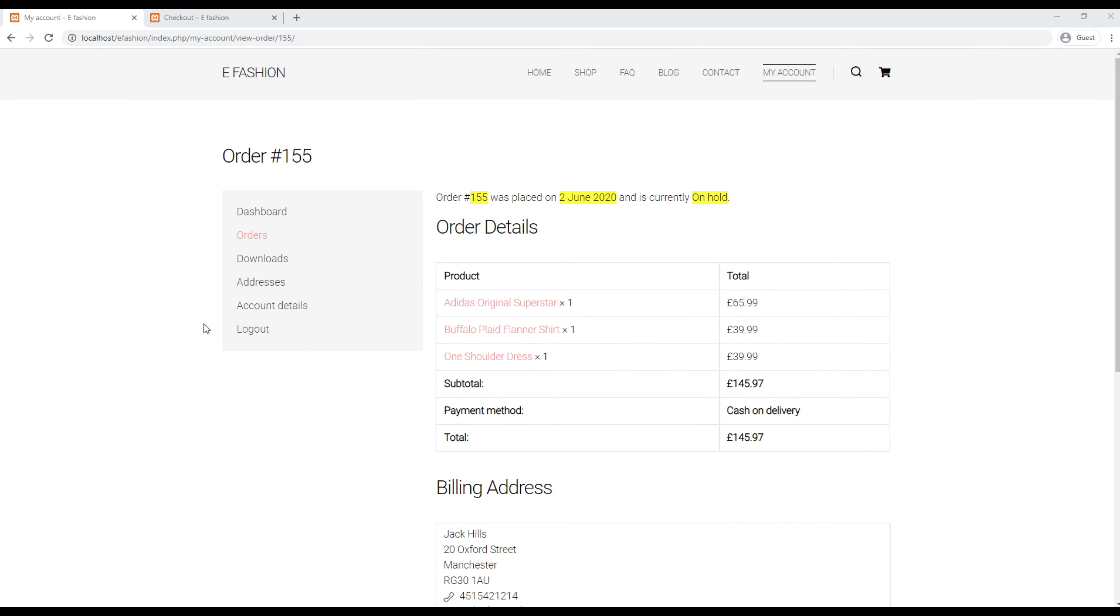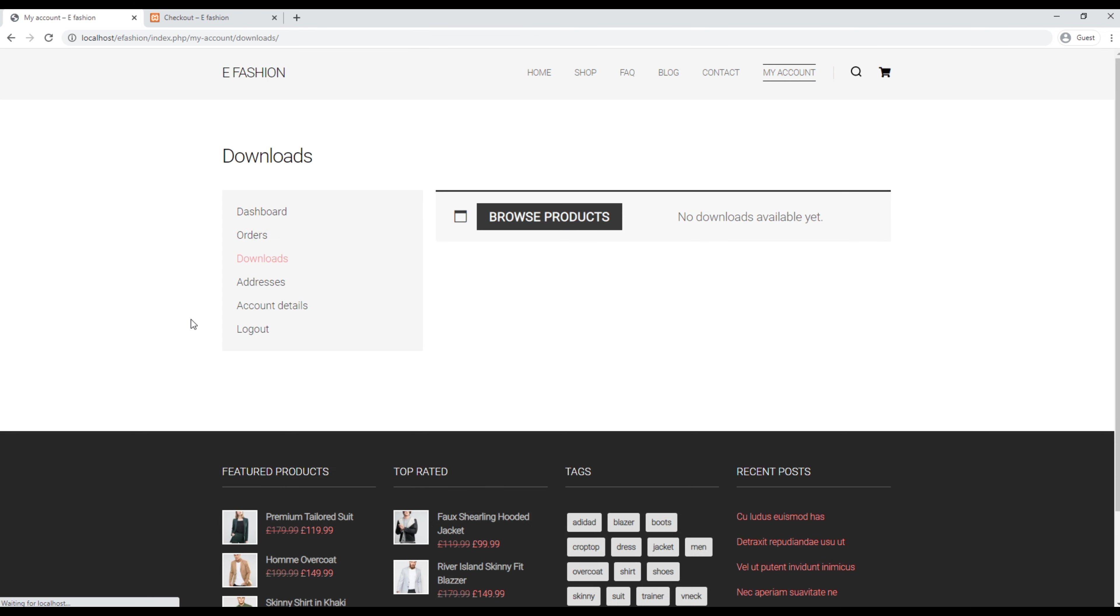If some product offers you to download some files like additional images, PDFs, or Word documents, then it will be visible in this downloads space when the product is on processing status. First of all, let's add some downloadable file in any product using the admin account.